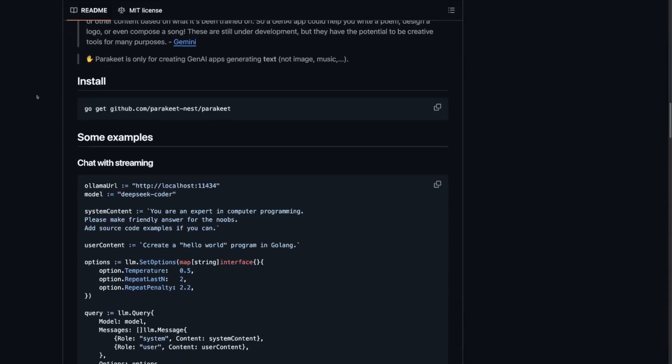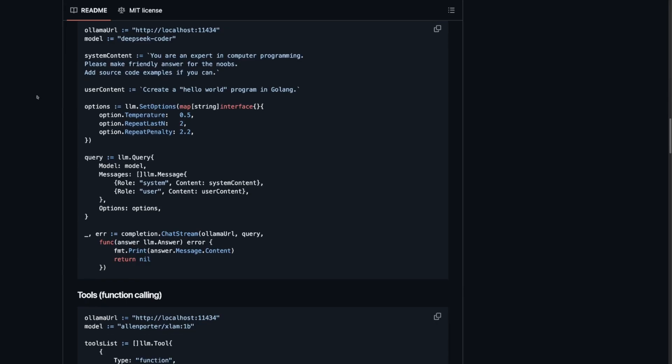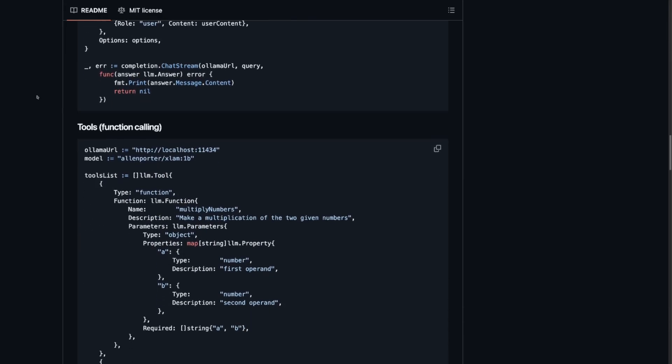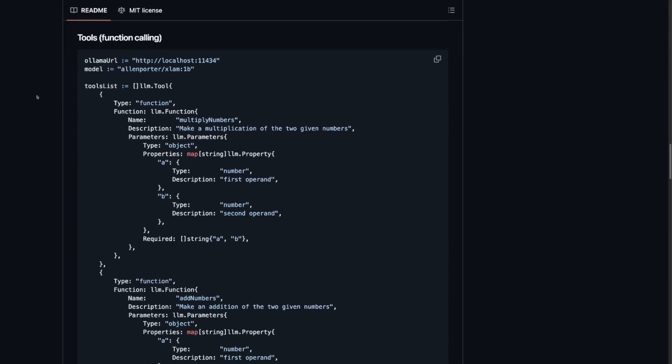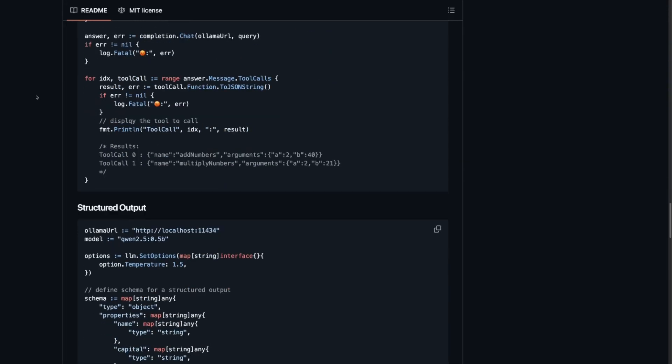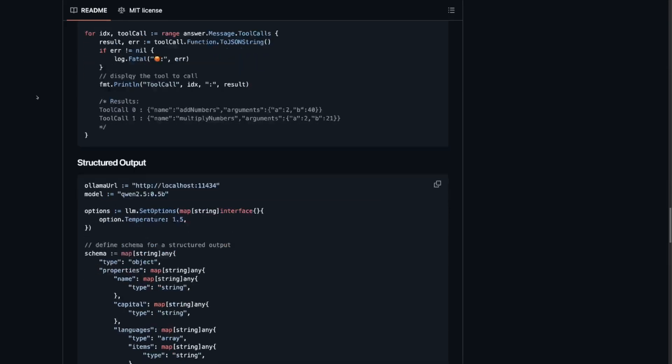To connect with Go, we are using Parakeet, a library for building generative applications. It provides Go interfaces to abstract HTTP communication, and also offers helpers for embeddings, chunking, memory, and more, making it very easy to build an application.